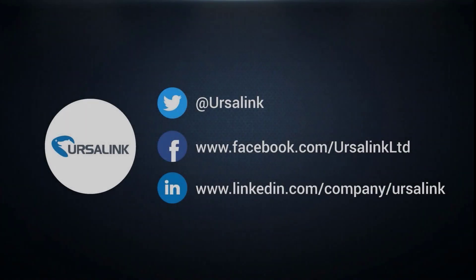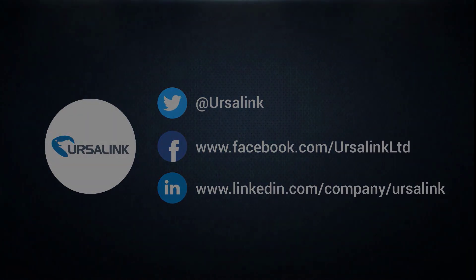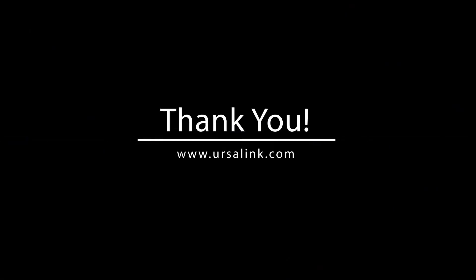Thank you so much for watching. If you have any questions or suggestions, please contact us. See you next time.